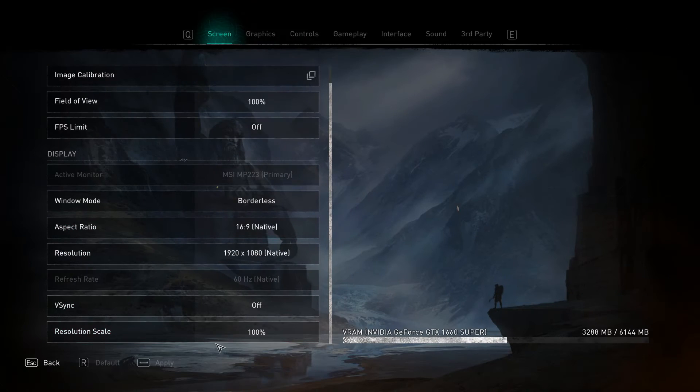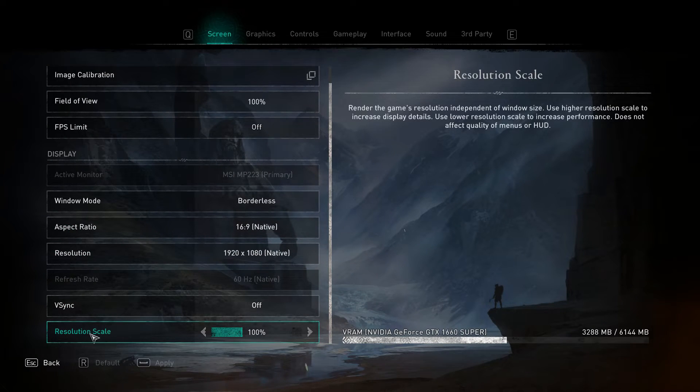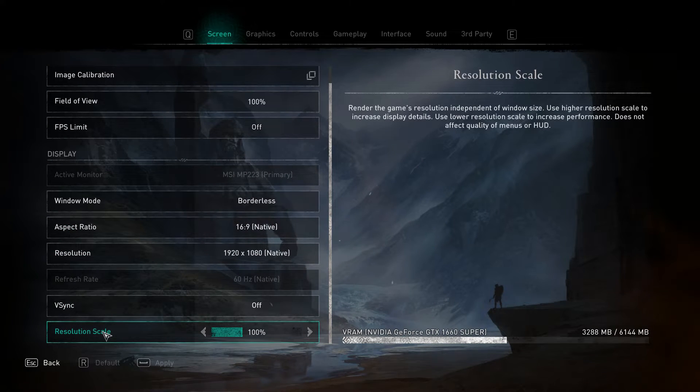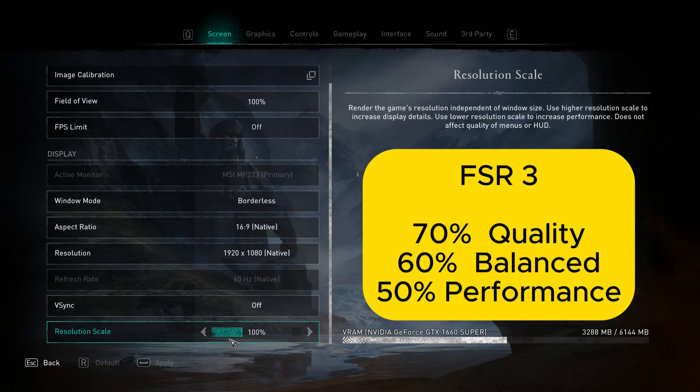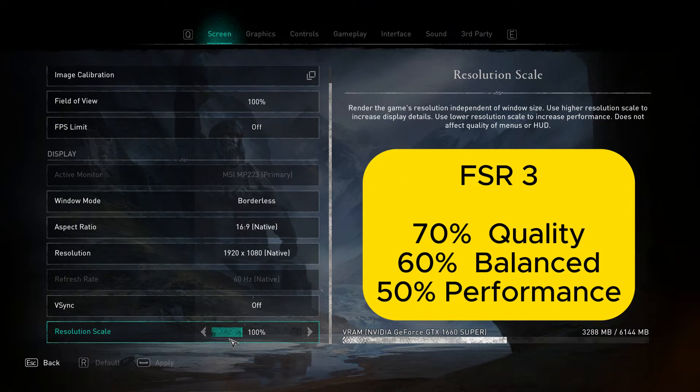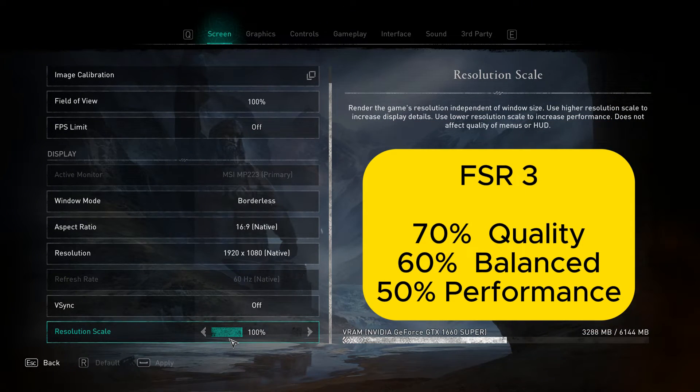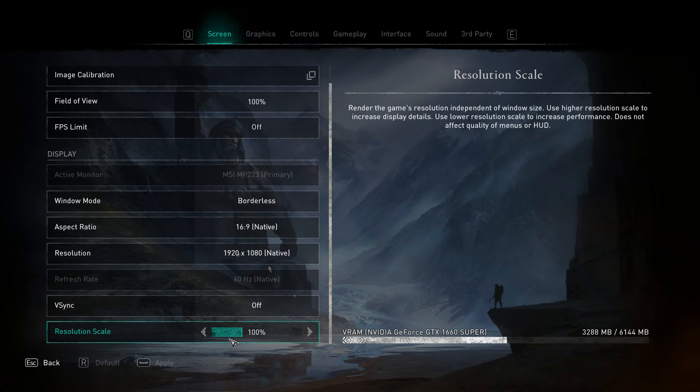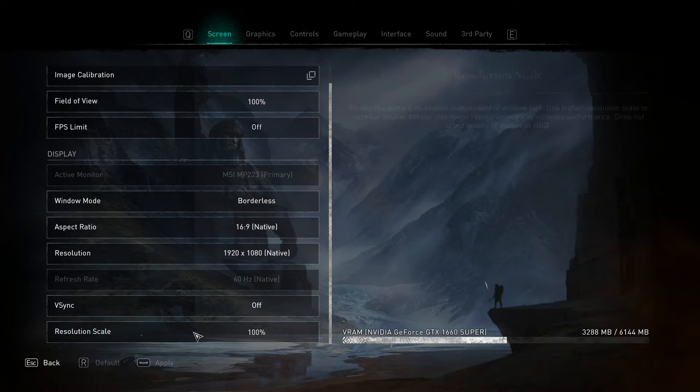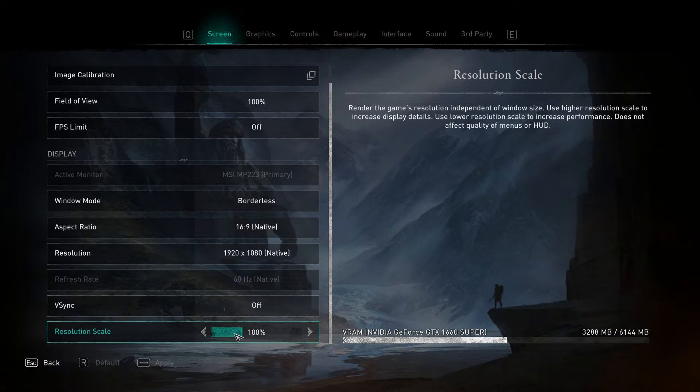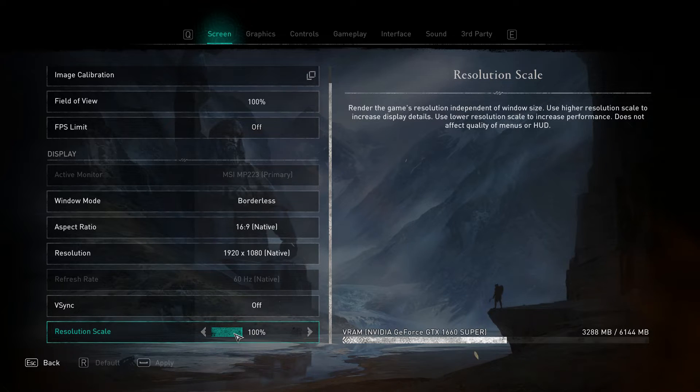Go to settings and change the resolution scale to 70% for FSR 3 quality, 60% for balanced, and 50% for performance. But every time you do this your game will crash. That's the downside of this mod.